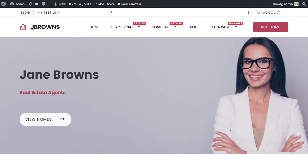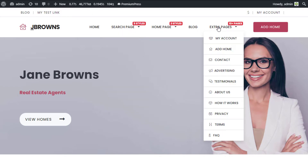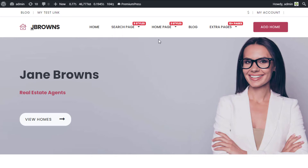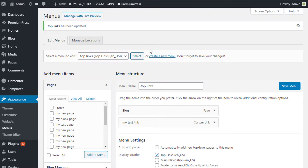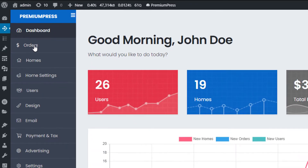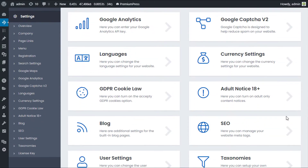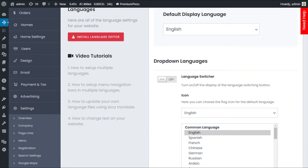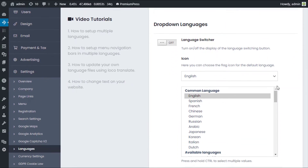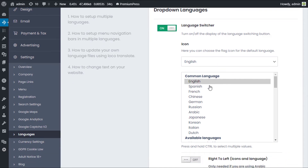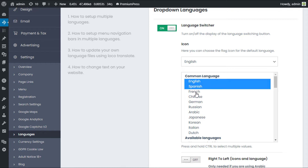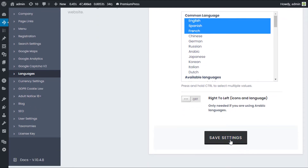Now let's take a look at the main menu and set it up for multiple languages as well. In the admin, we click on PremiumPress, then Settings, scroll down, and click on Languages. We're going to enable the Language Switcher. We select multiple languages — English, Spanish, and French — and click Save Settings.